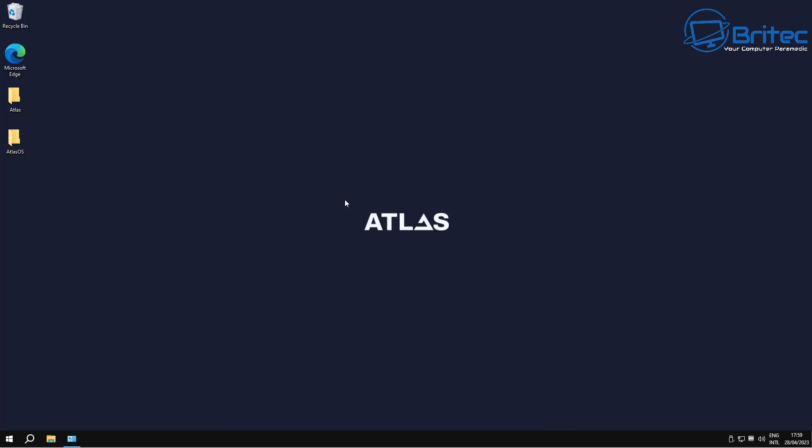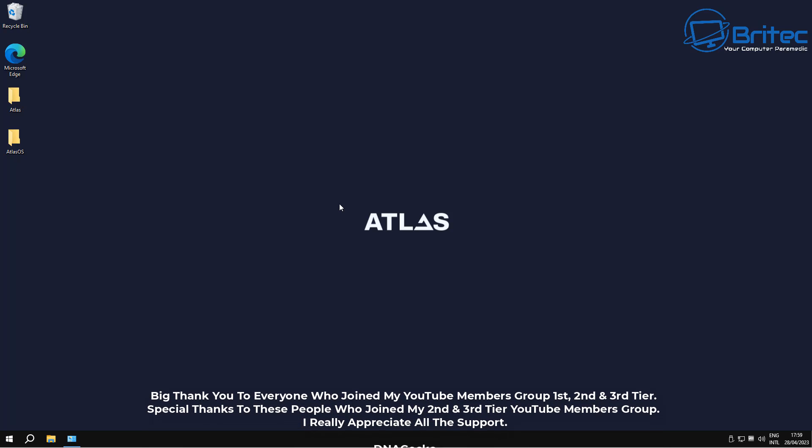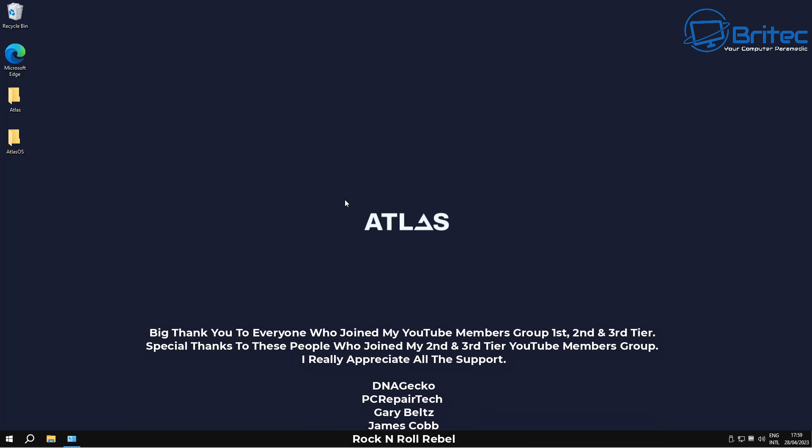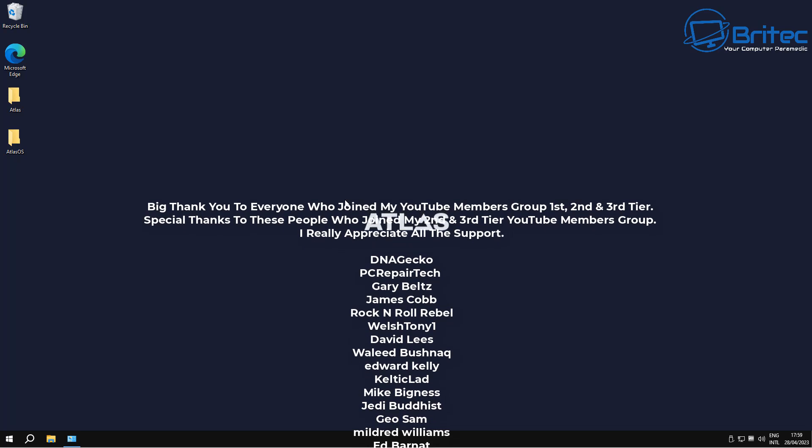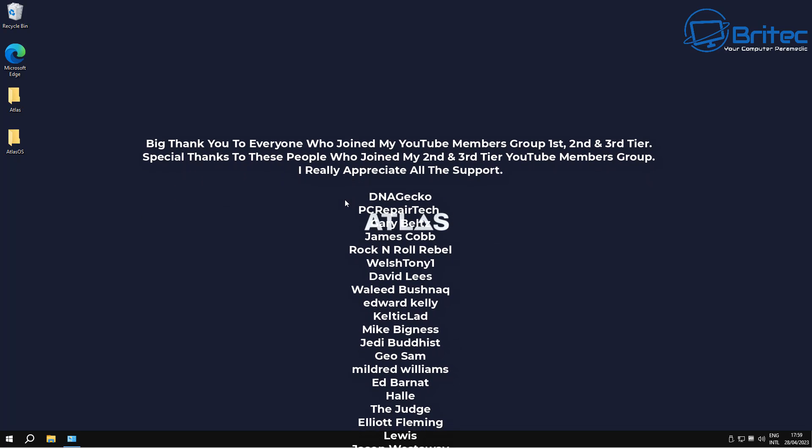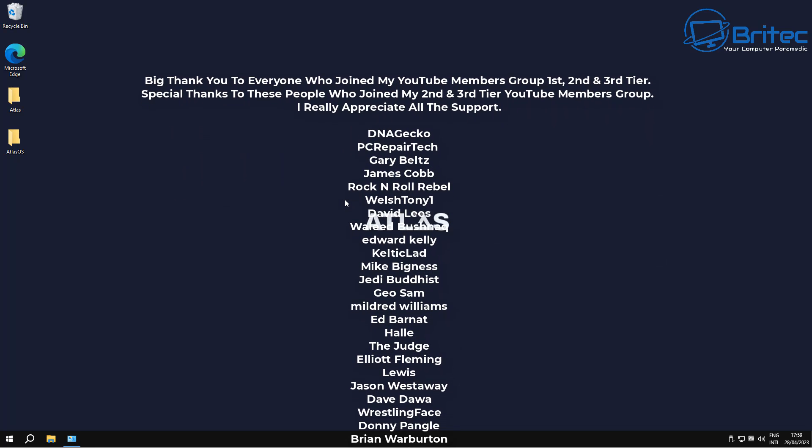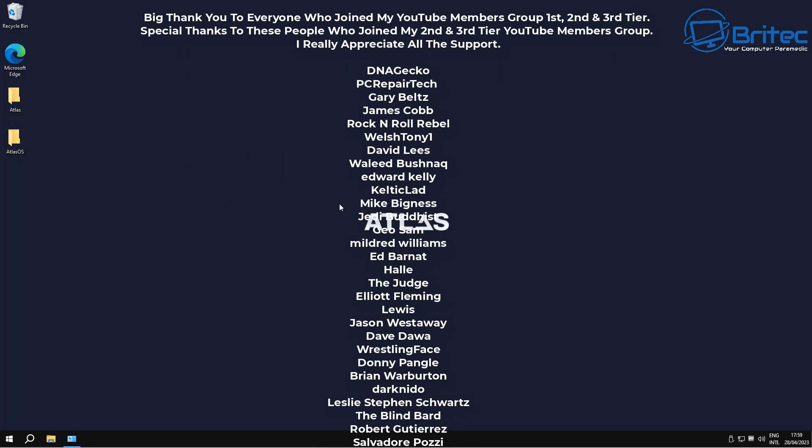So that is my view on Atlas OS. Now a lot of people may want to download and use it. I wouldn't recommend it. I would completely avoid it. Again, there's a lot of people that are probably now downloaded and installing this on their main system. But at the end of the day, what can you do? You have to be super careful when using something like this. So I really wouldn't recommend it.